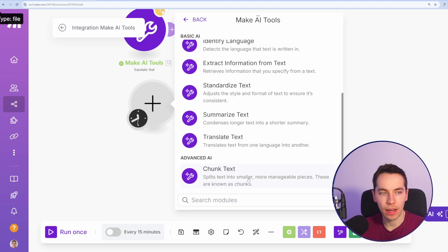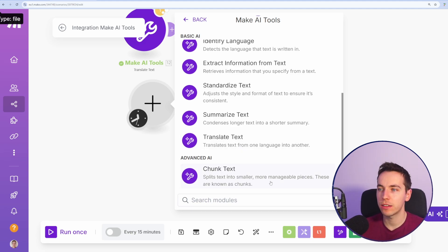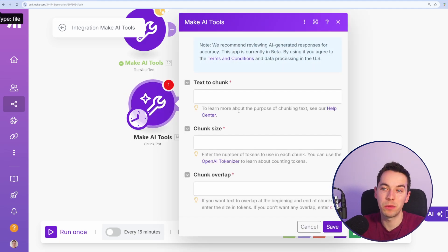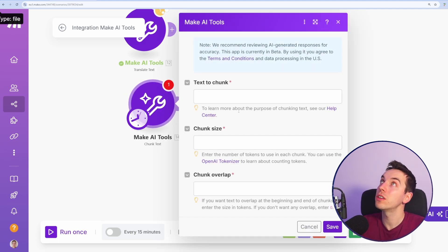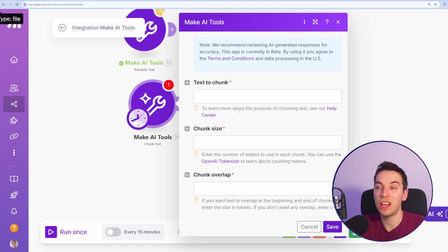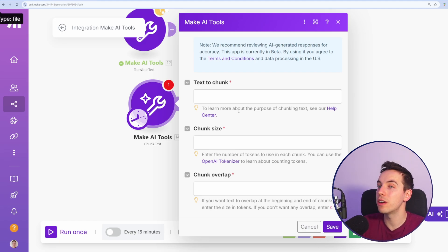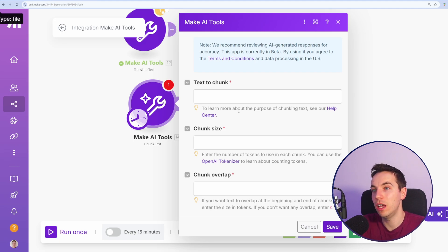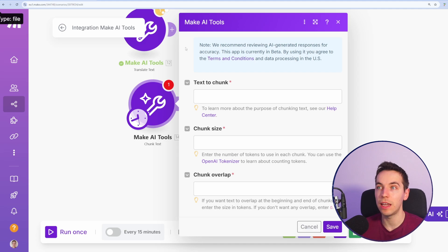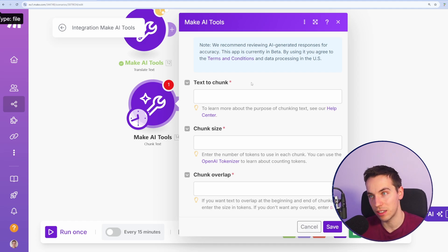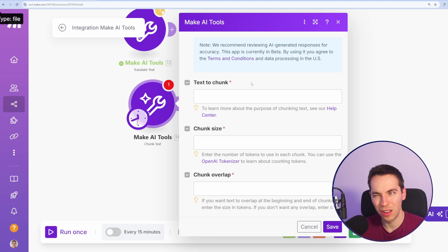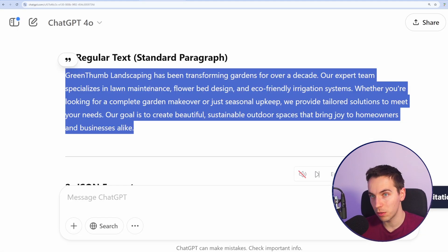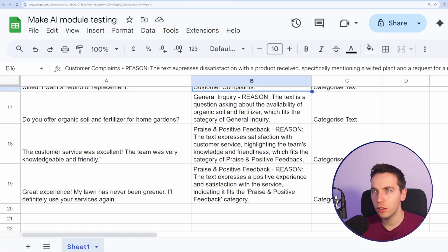The last module in this is this advanced AI module, so-called, which is to chunk text. This splits text into smaller, more manageable pieces. These are known as chunks. Chunks are used for different purposes. For example, you can use it to reduce the amount of text that you're feeding to a language model. You can use it for creating embeddings for a RAG system, for example. The thing is, this is a more advanced concept. The whole purpose of these Make AI tools is to create super accessible tools for people. So I'm not sure how relevant this will be for people, to be honest. Could be wrong about that.